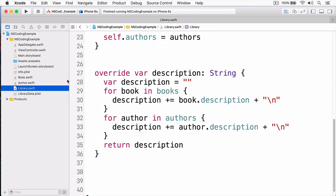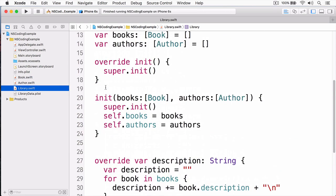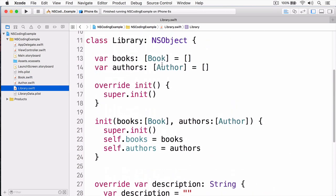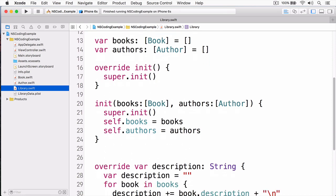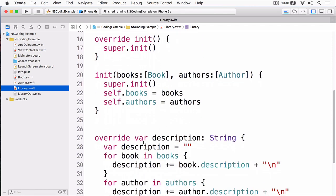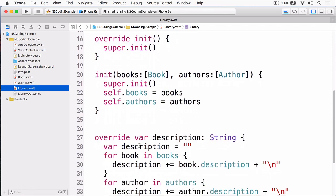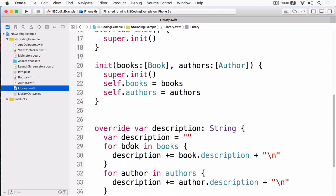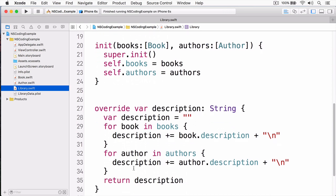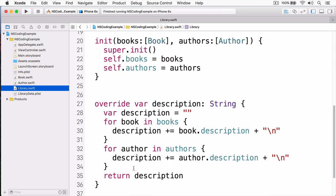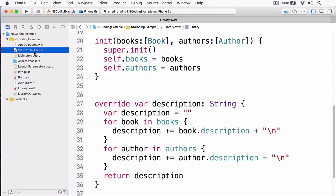And when we go to the library, the library just simply contains an array of books, an array of authors, and contains a description. And when you print out the description, it simply loops through the books and prints out the book's description, then loops out the authors and prints out the author's descriptions. The objects themselves are really simply designed, and that's so you can understand what's going on here from a higher level.